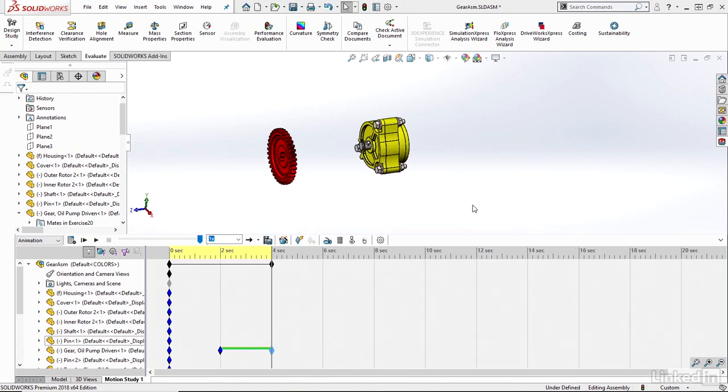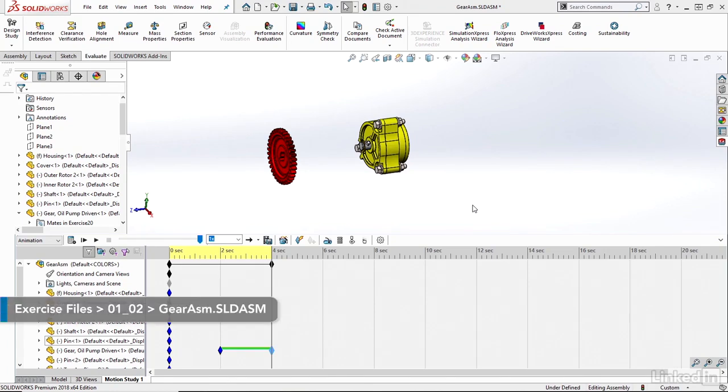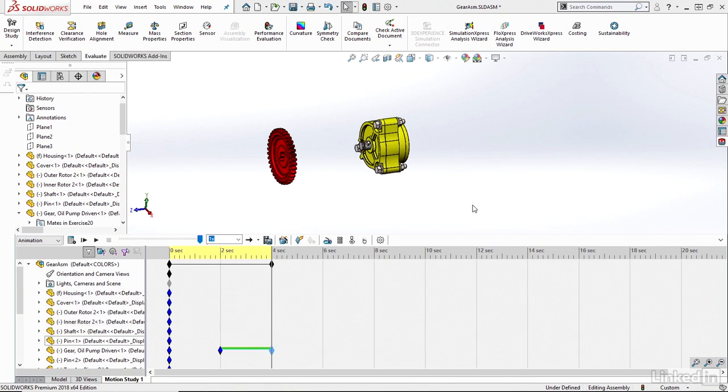The SOLIDWORKS Animation User Interface is the exact same as your SOLIDWORKS User Interface, except for this one new toolbar down at the bottom, the Motion Manager.